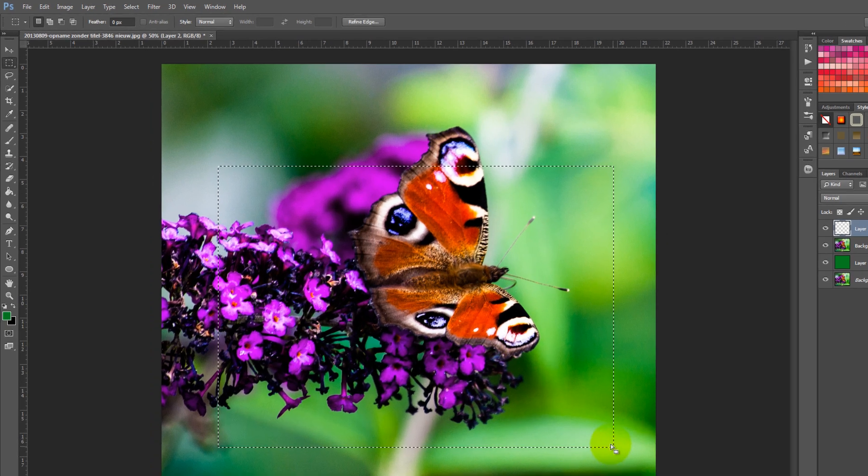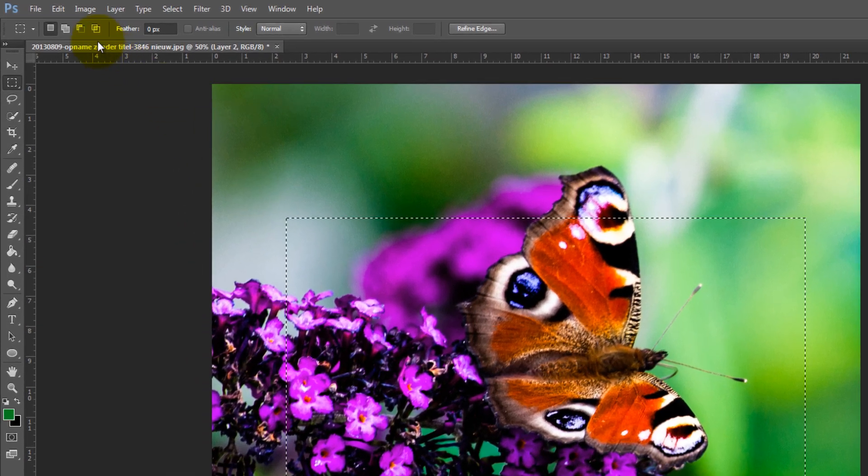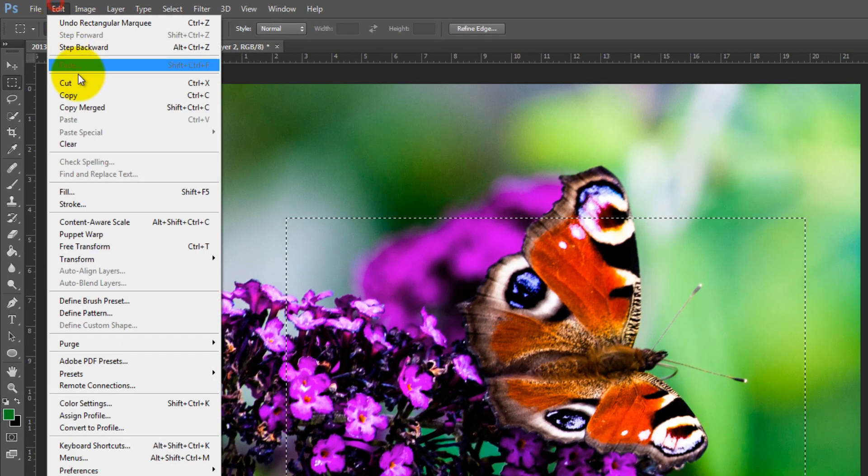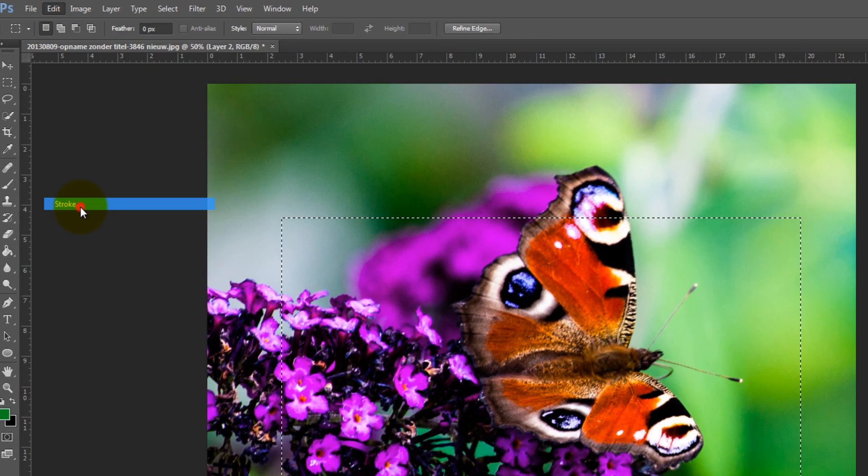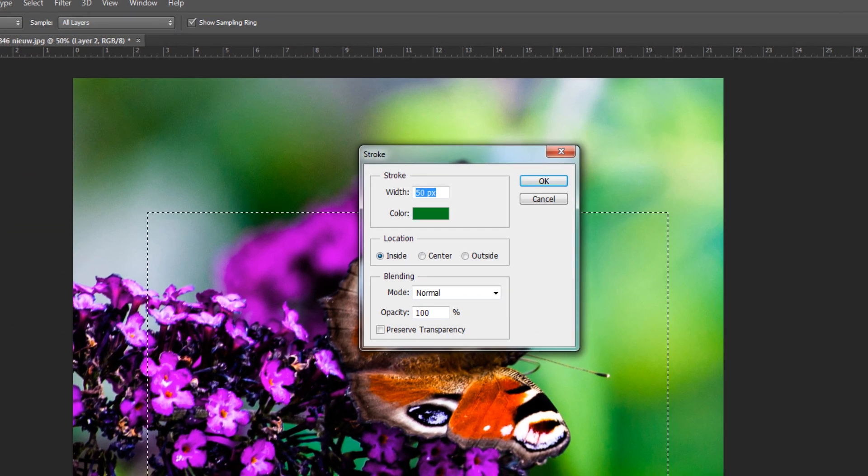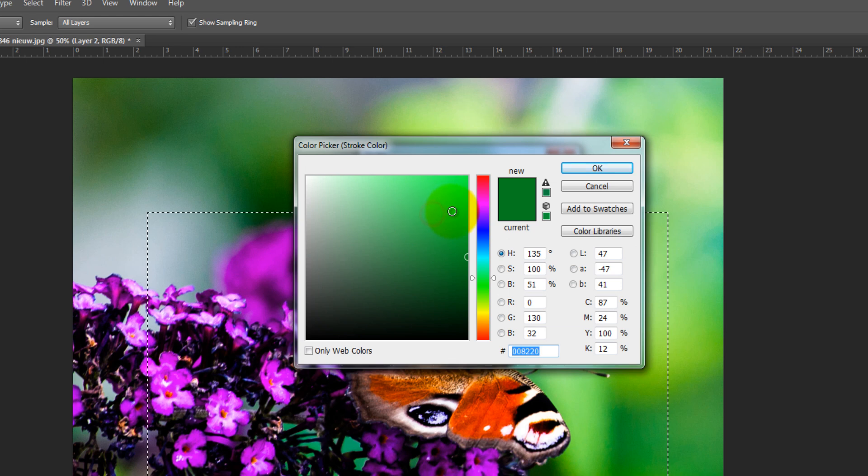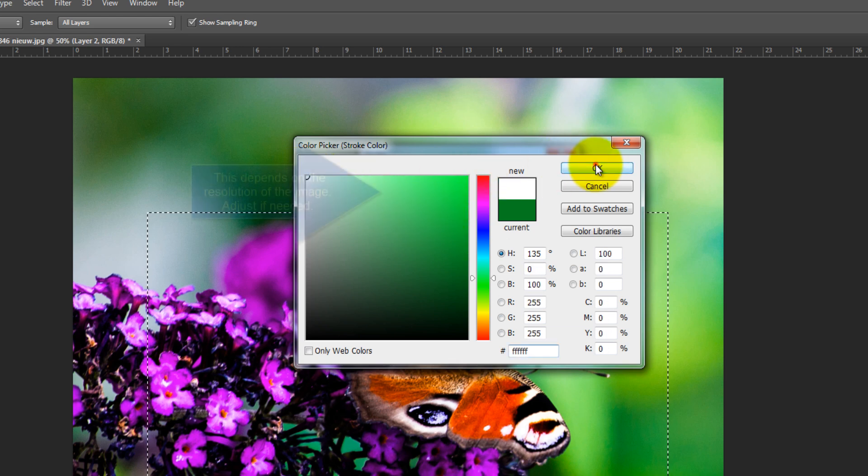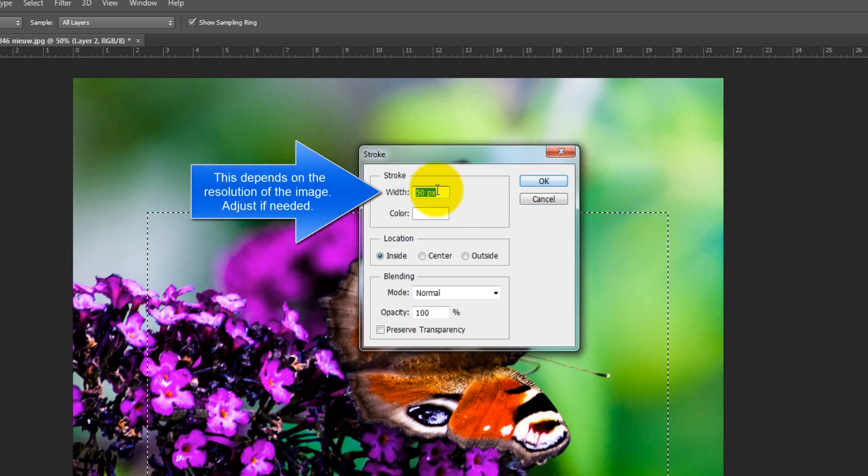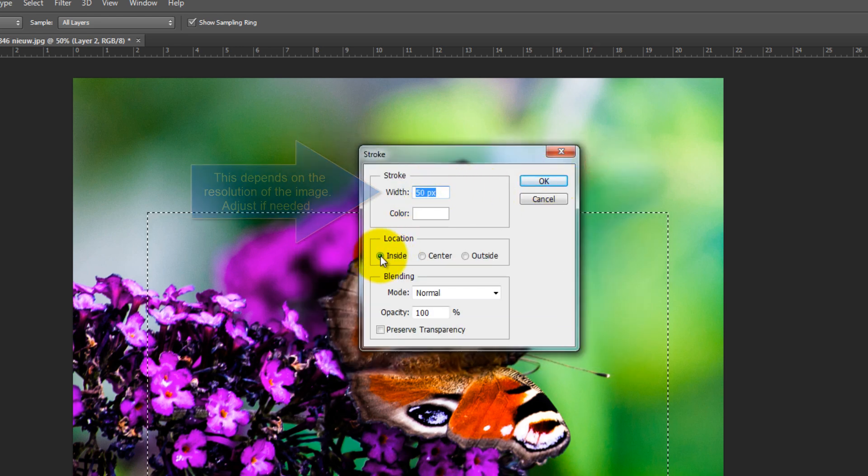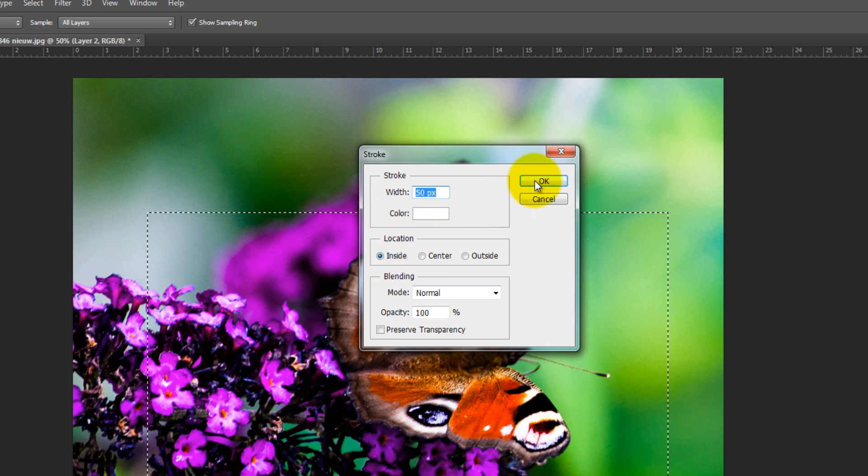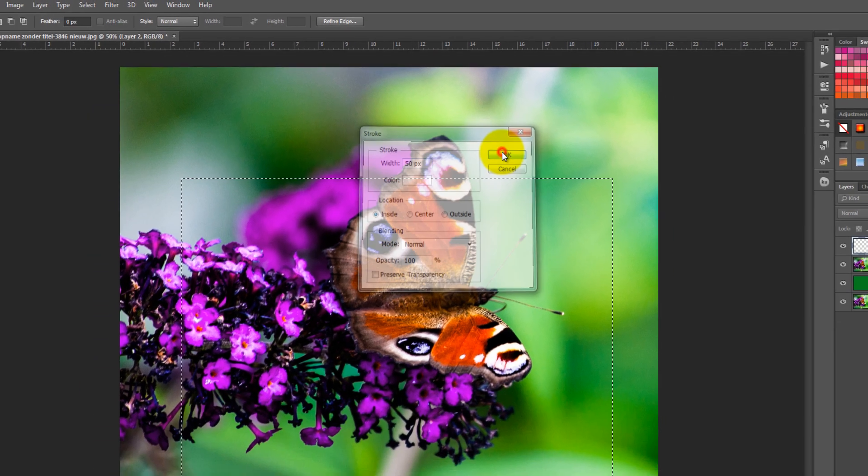Then you need to click on Edit and choose Stroke. A new window will pop open. Set the stroke to 50 and choose white as color. Also make sure Location is set to Inside. Now hit OK.